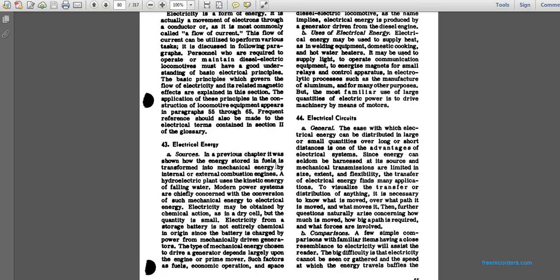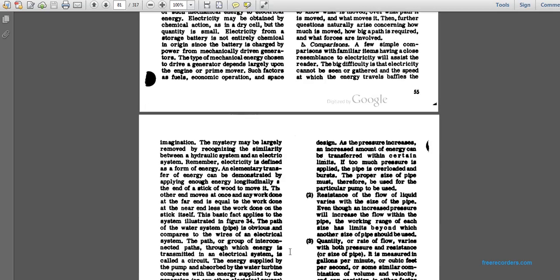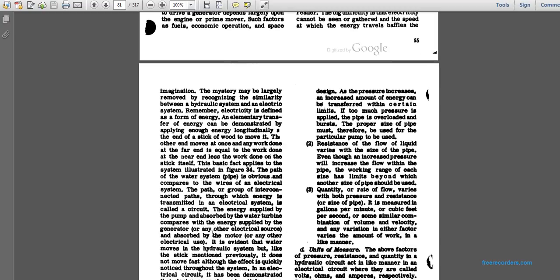A few simple comparisons with familiar items help clarify electricity. The difficulty that electricity cannot be seen, and the speed at which energy travels, may baffle the imagination. The mystery is largely removed if one recognizes the similarity between hydraulic, steam, and electrical systems. Electricity is defined as a form of energy. The basic factors that apply to the system, illustrated in Figure 34, show that the path of the water pipe is analogous to the wires of the electric system. The intended path through which energy is transmitted in an electrical system is called the circuit. Energy supplied by the pump is absorbed by the water turbine, comparable to energy supplied by the generator being absorbed by the motor.